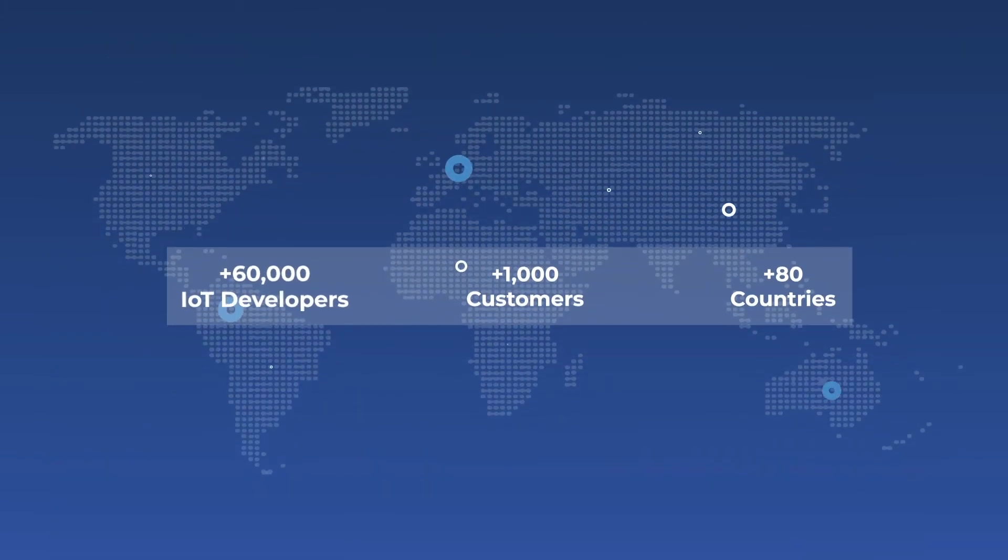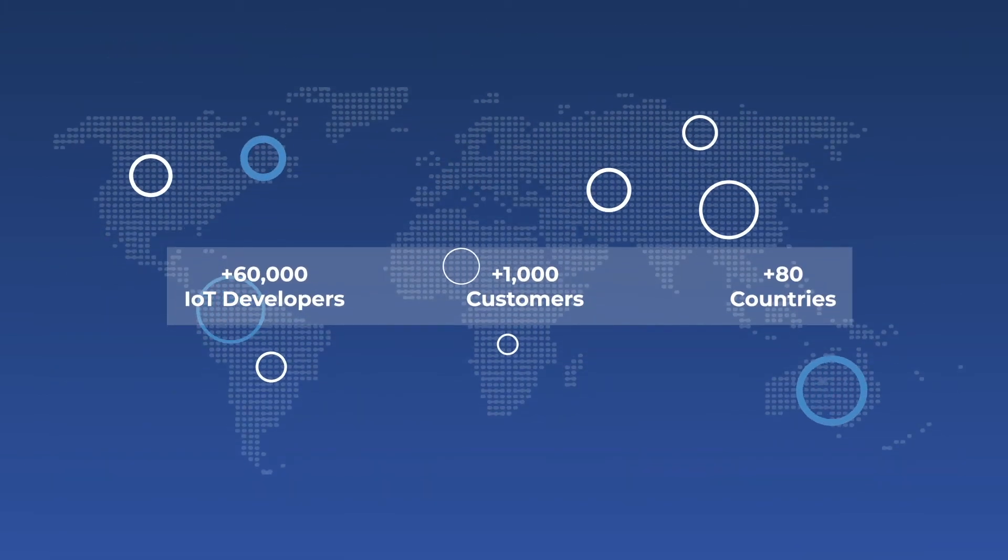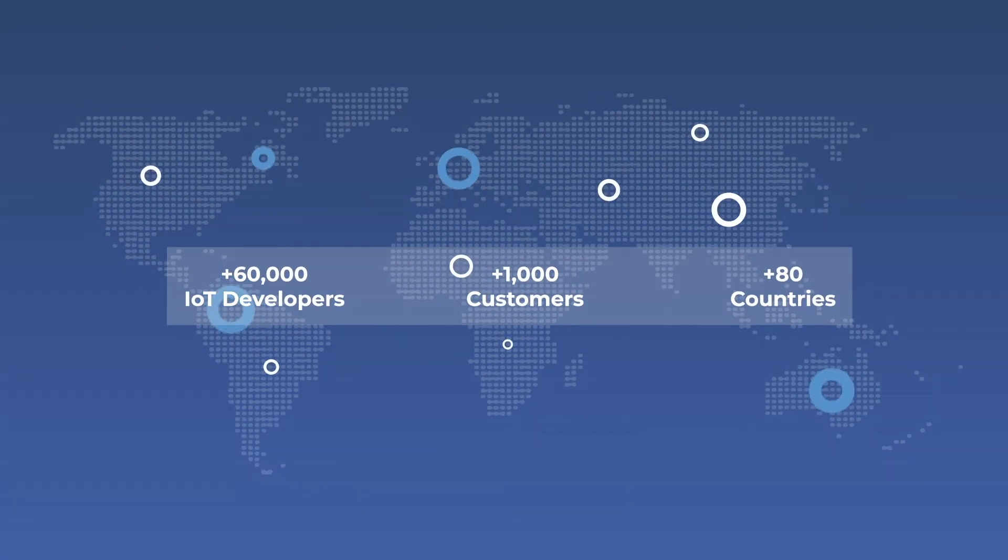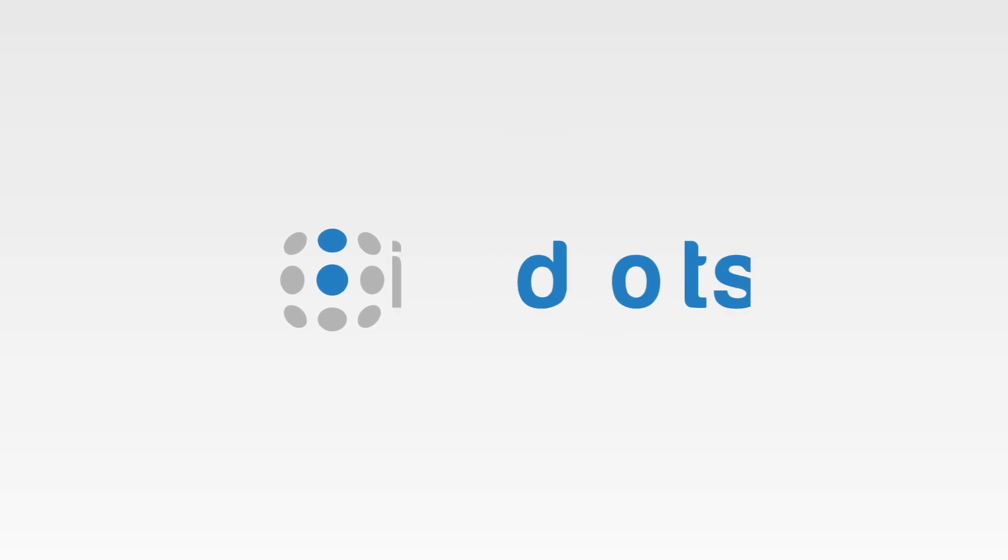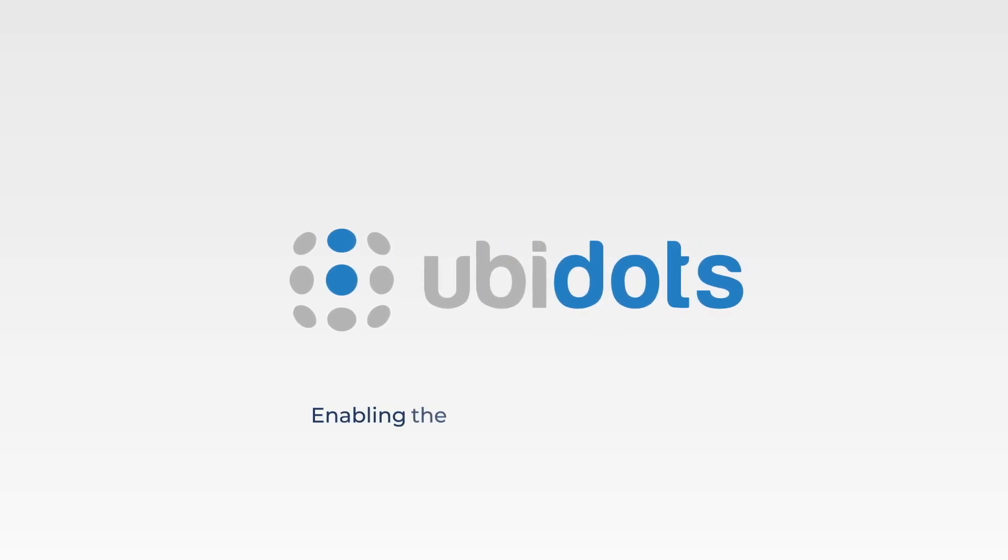Thousands of IoT developers and businesses are already connecting the dots with UBDOTS. Join us in our mission to enable the data-driven future today.